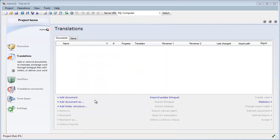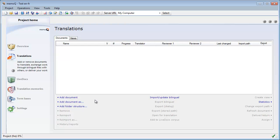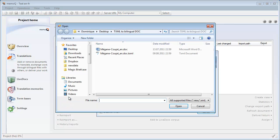The latest version of MemoQ Translator Pro can now open TXML documents. So I select Add Document in order to open my TXML file.